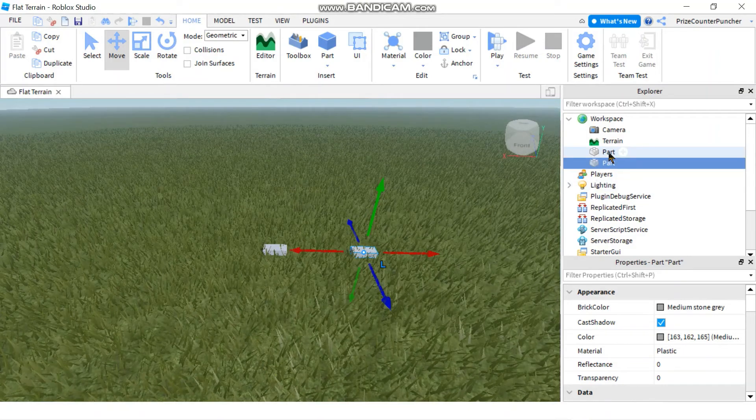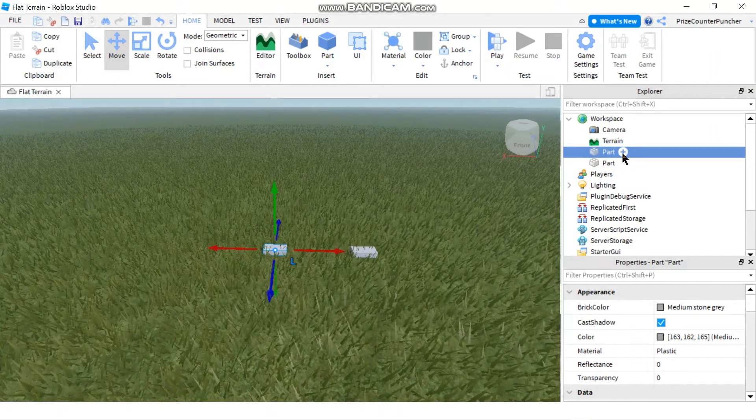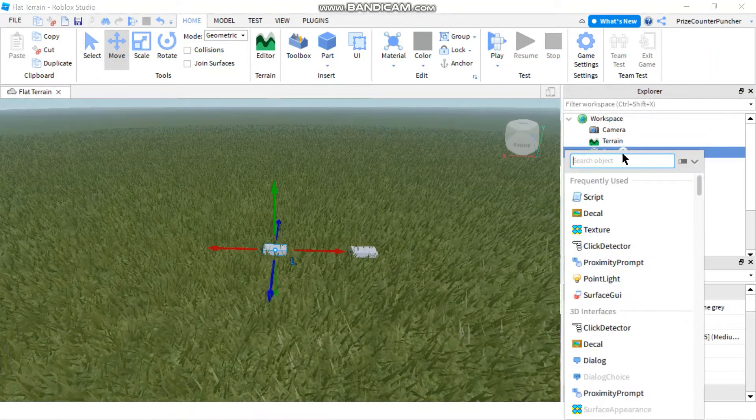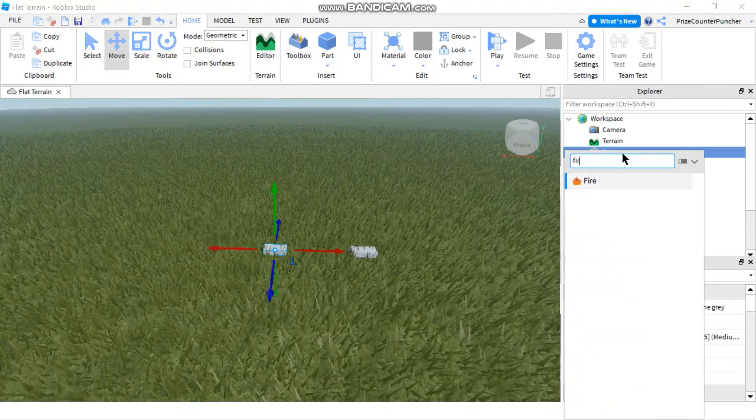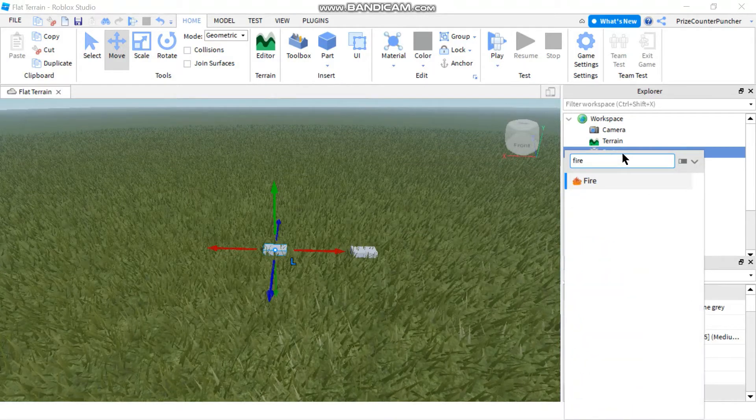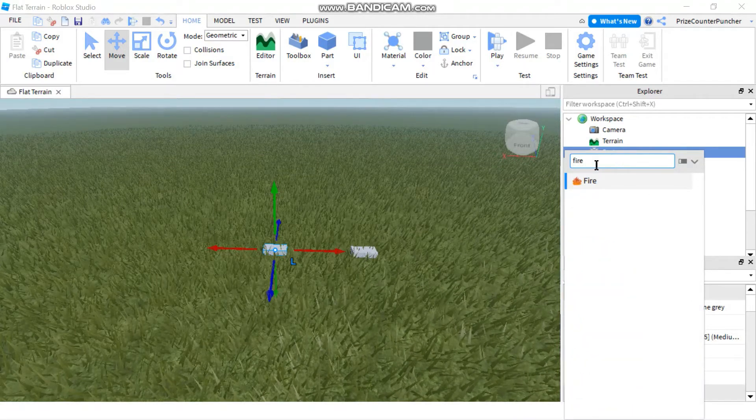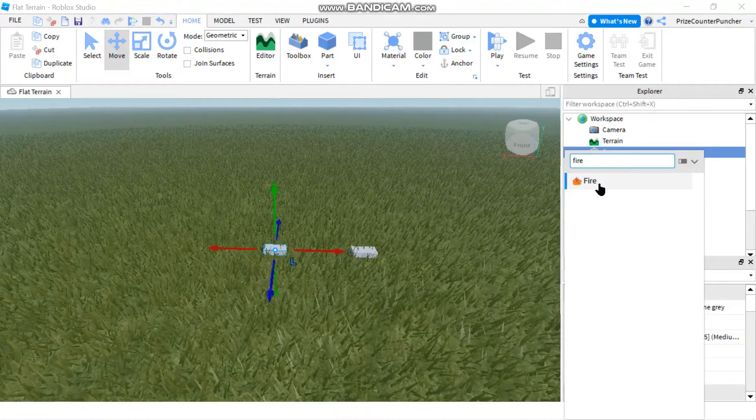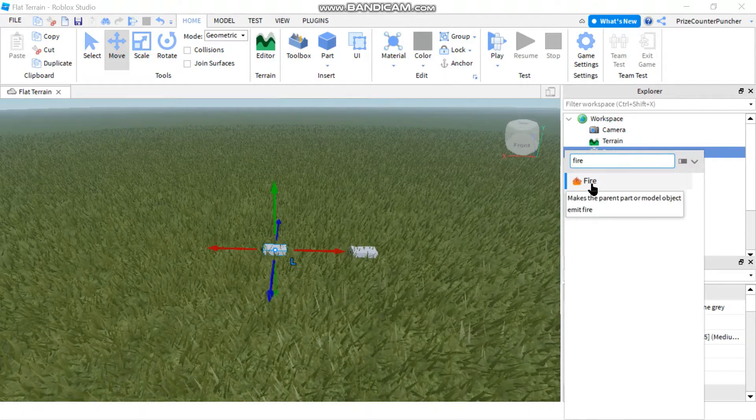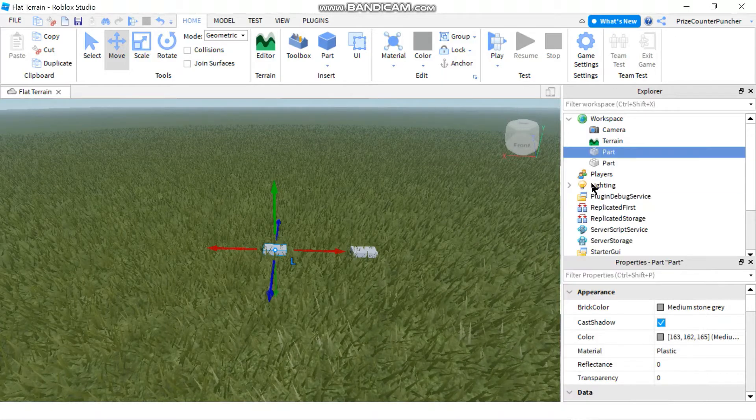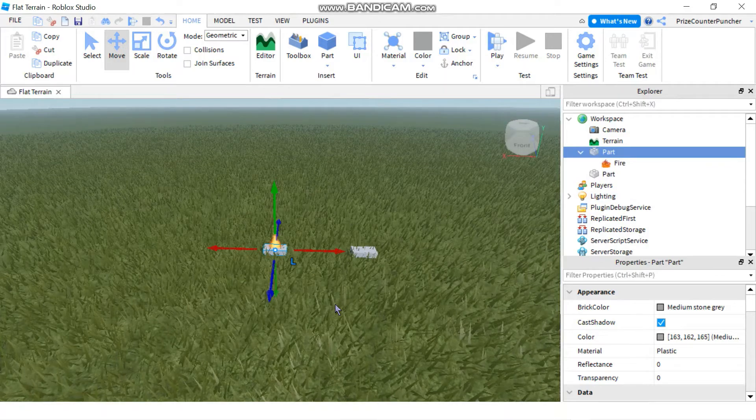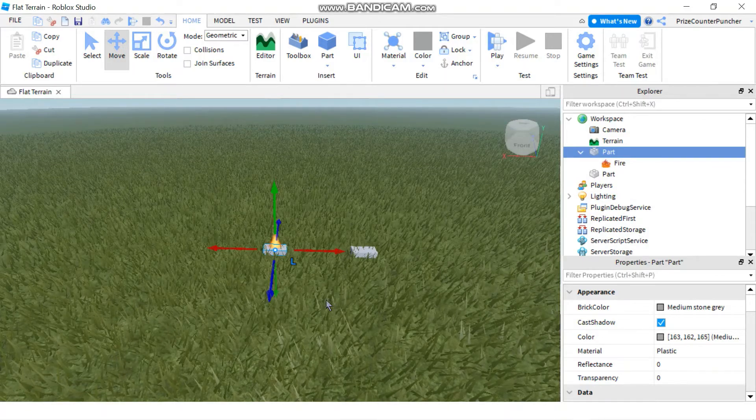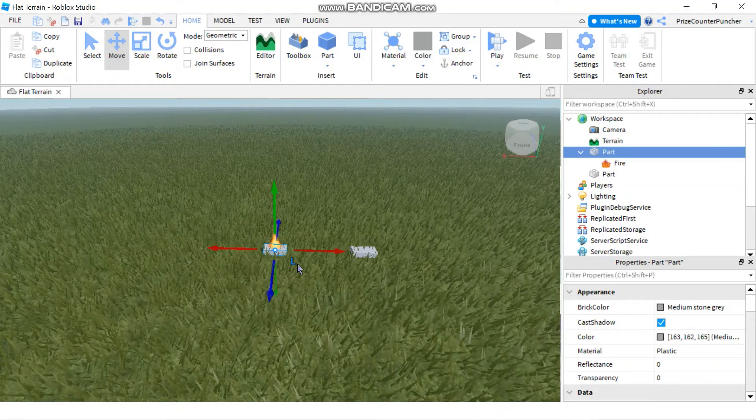Let's go back to your first part and you're gonna click on the plus sign and you're gonna add fire to the part. As soon as you put in fire in the search box, you're gonna see the fire object. Just click on that. As soon as you click on fire you can see right away that your part is on fire.